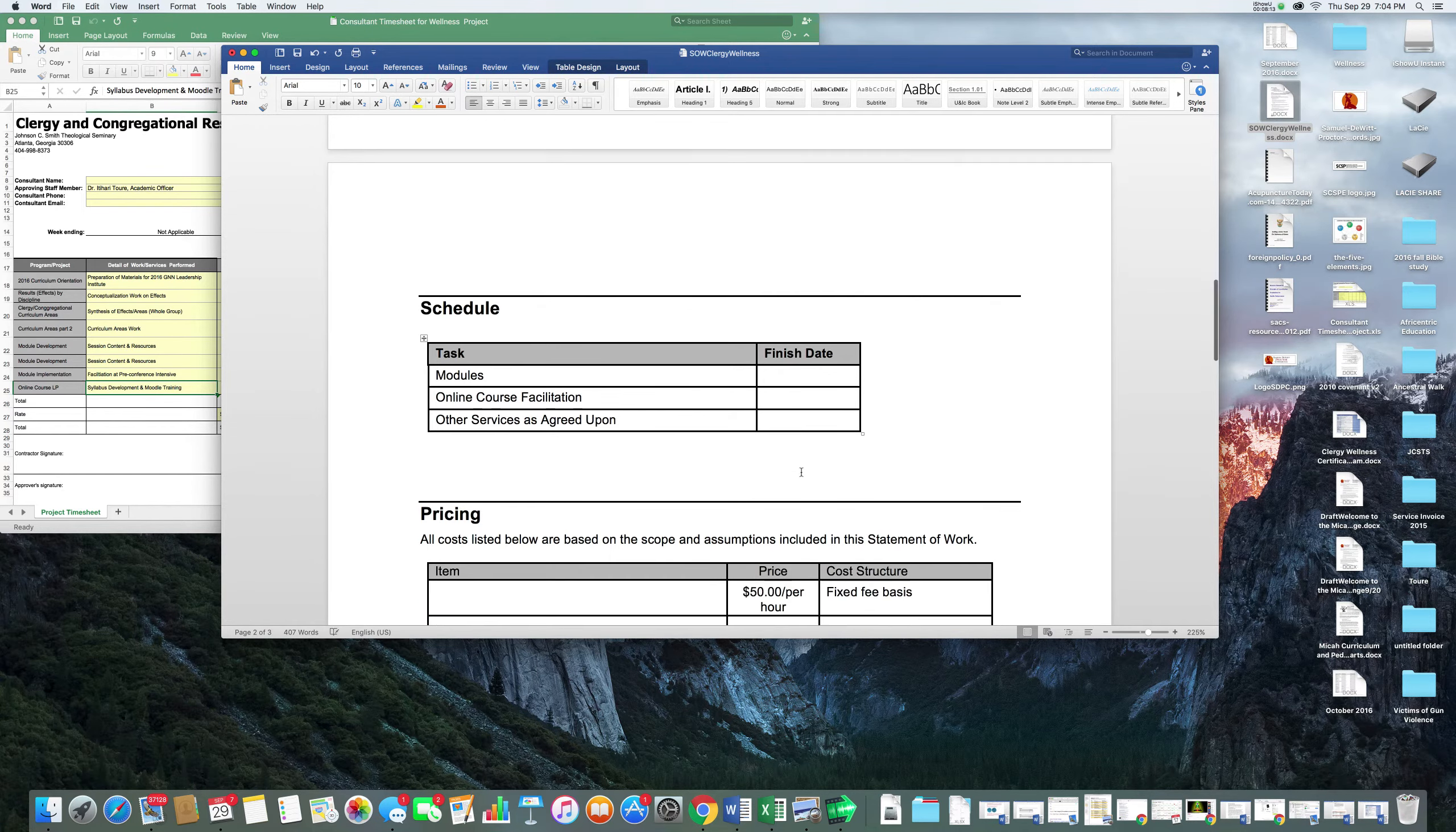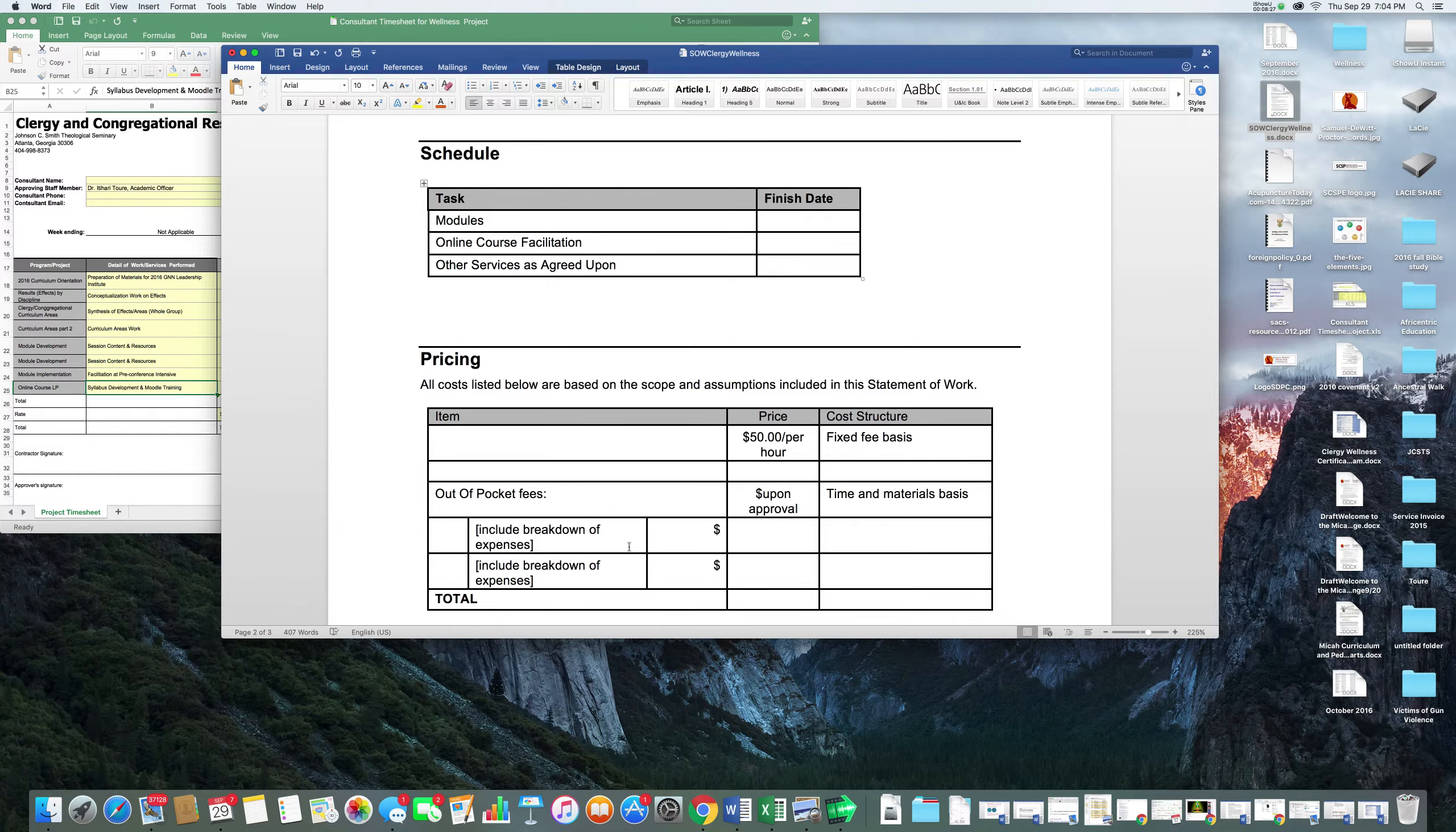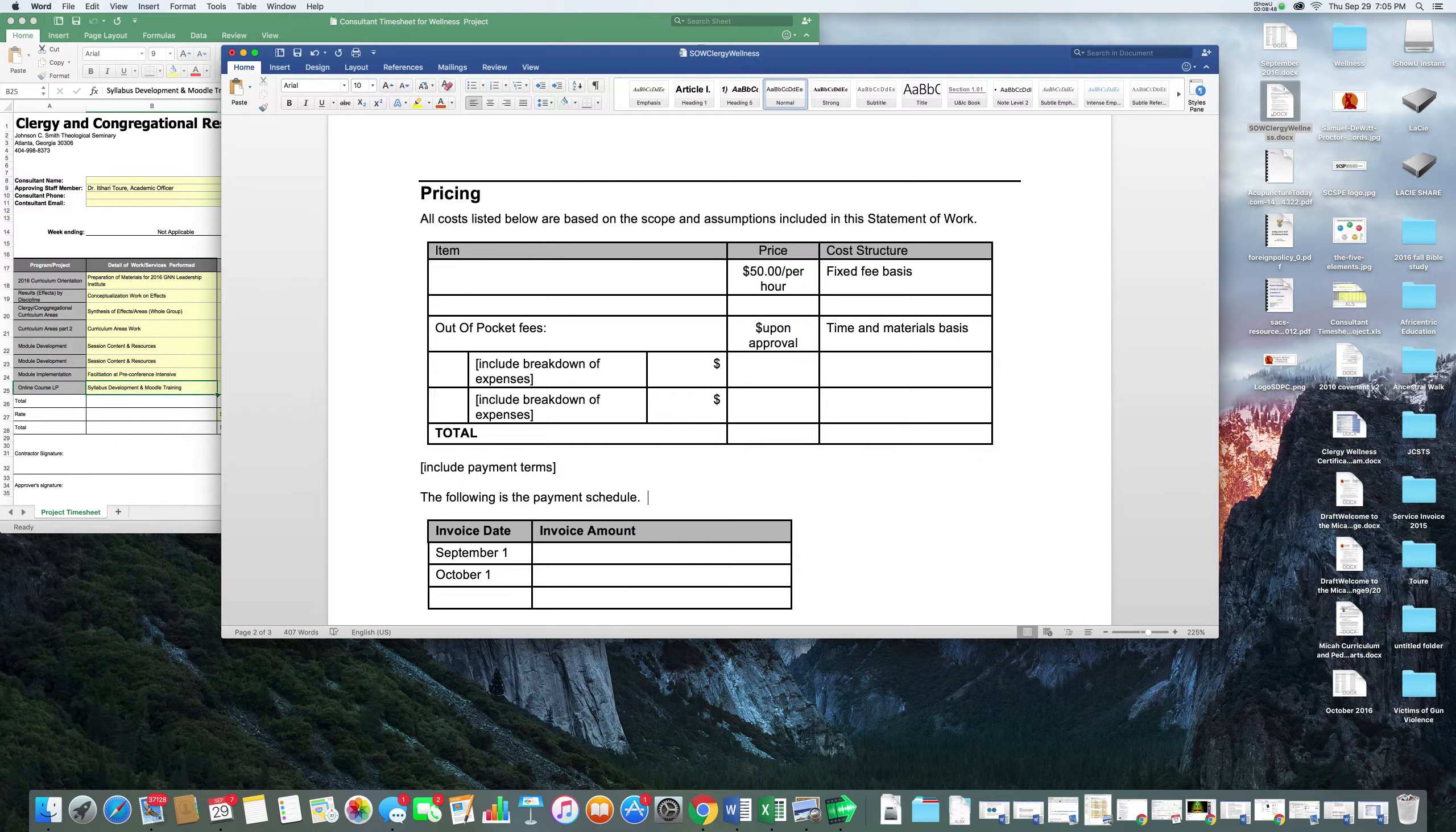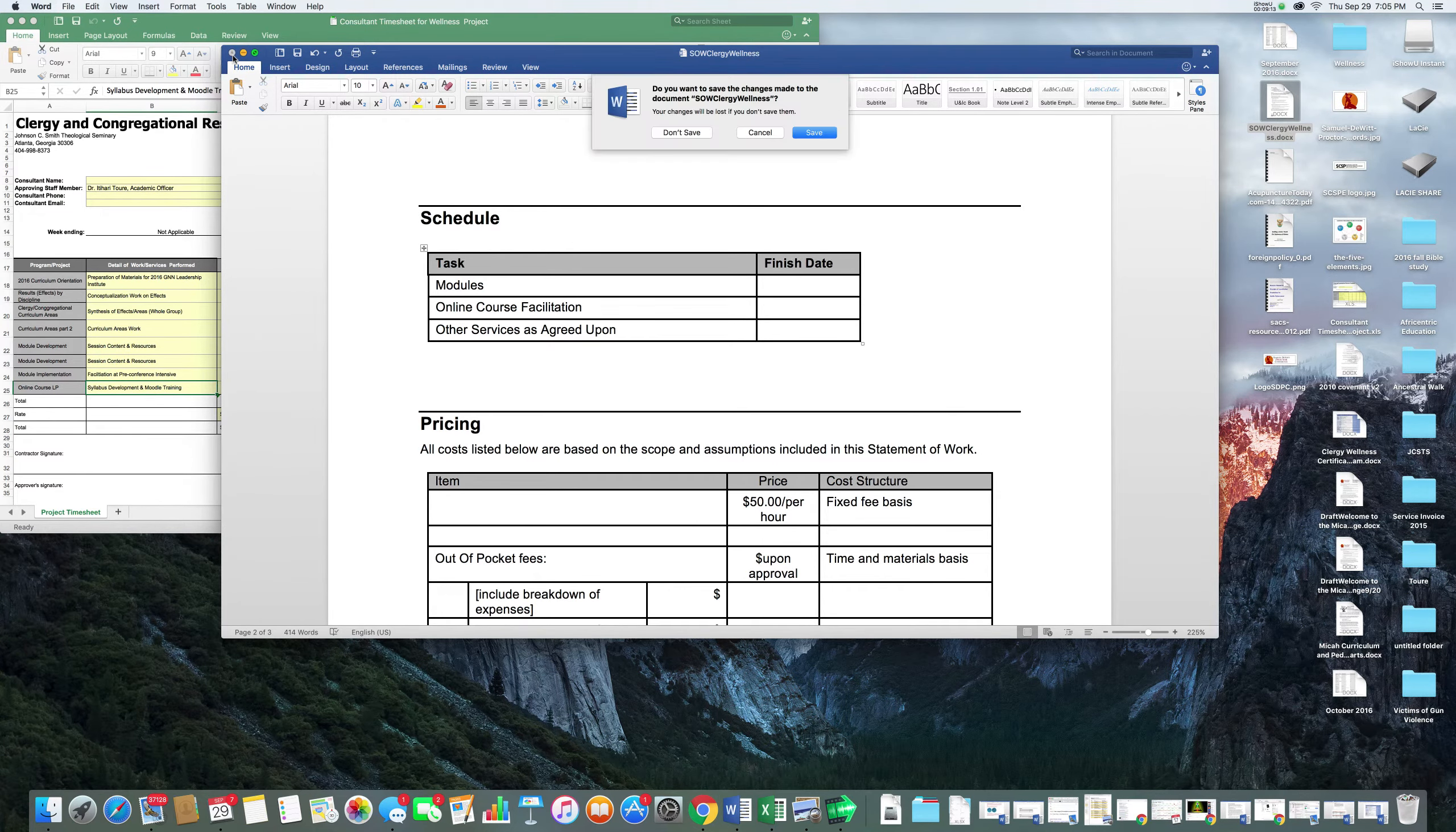Once you decided, you would then put in yes I'm going to work on the module development, yes I'm interested in online course facilitation, and yes I'm available for other services as agreed upon - obviously it's not carte blanche. You don't have anything to put in the finish date so that's left blank. We wanted to let you know that we are paying $50 per hour. That's fixed. There will be out-of-pocket expenses that might be covered by the program or there may be out-of-pocket expenses for you. For the payment schedule, I asked Carlton after you turn in the timesheet is it reasonable that you could expect your check one week after the timesheet submission. He said yes.